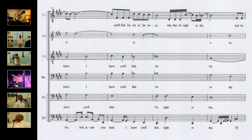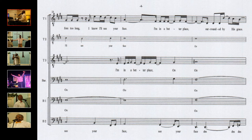You'll find I'm not so far away, whether it's night or day. And need for too long I know I'll see your face, I'm in a better place.